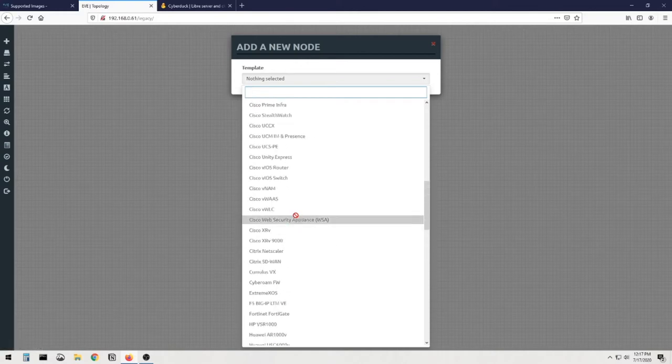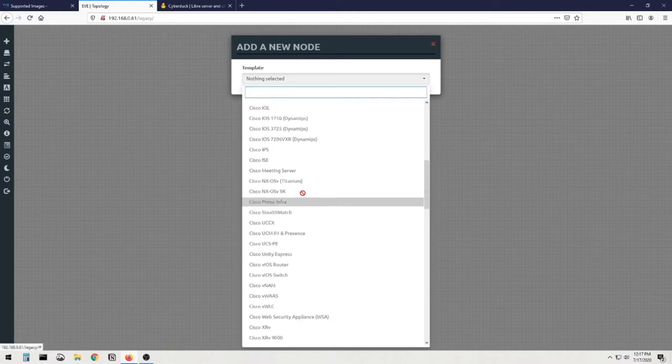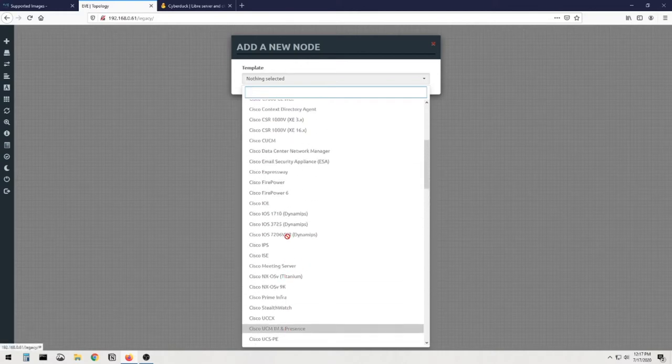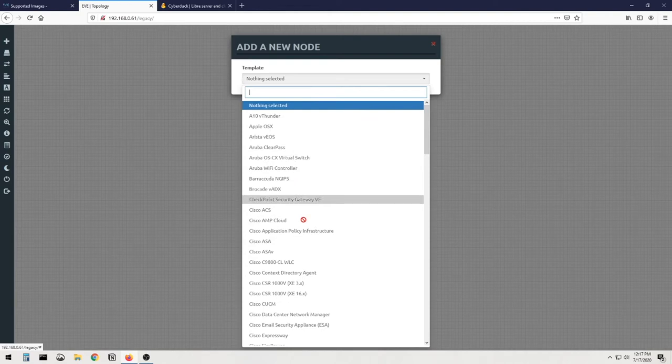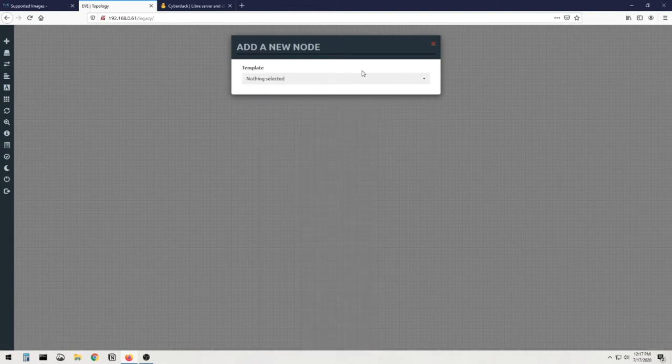But I can't add anything in here right now because I haven't added anything into Eve, which is what we're doing right, this whole purpose of us being here today. But again, just to give you a quick idea of what's in here, so you can see the Juniper MX, Linux stuff and all the Cisco things you could possibly imagine. They're all listed in here, but again, I can't click on anything because I don't have anything configured yet.